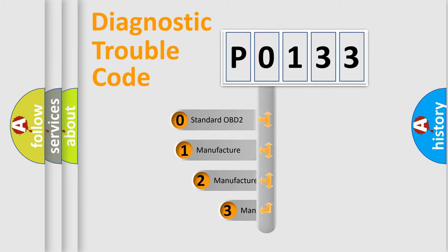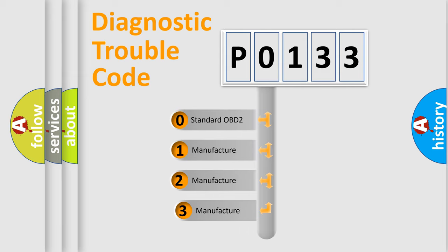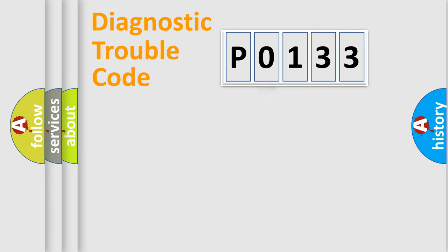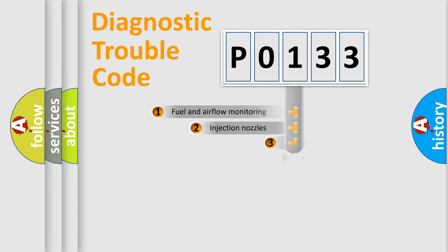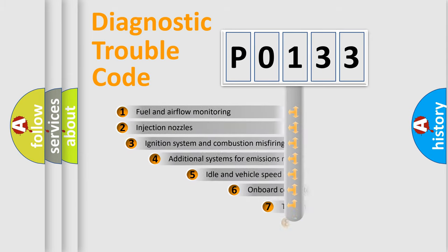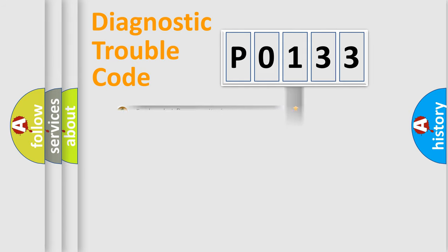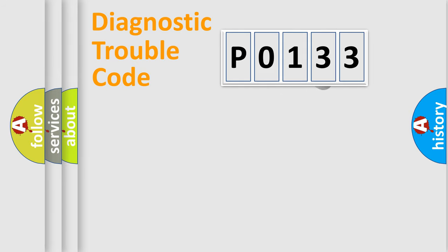If the second character is expressed as 0, it is a standardized error. In the case of numbers 1, 2, or 3, it is a car-specific error. The third character specifies a subset of errors. The distribution shown is valid only for the standardized DTC code.